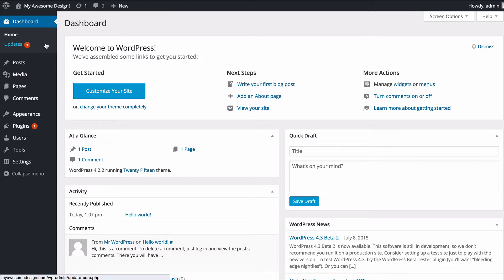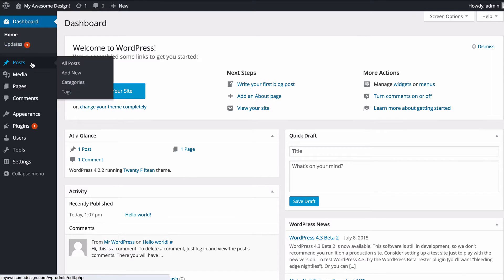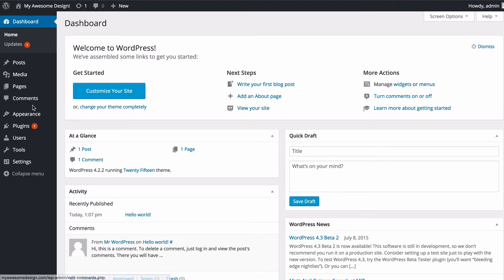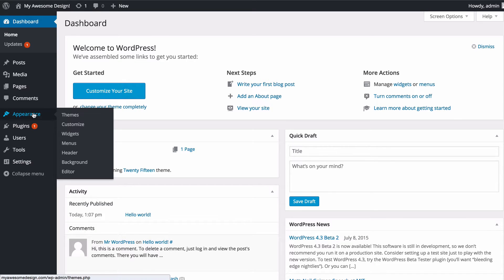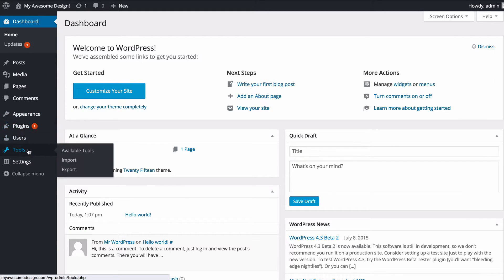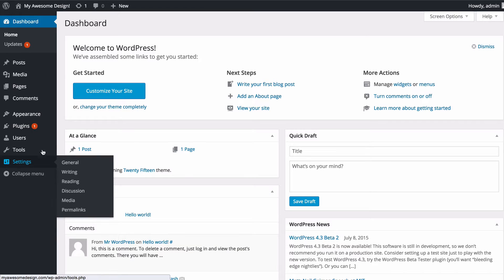Down the left hand side you've got things such as notifications for updates - this number means I've got one update available at the moment. You've got your posts, pages, any images or media and comments here, and then you've got the more administrative sections at the bottom such as the appearance, any plugins, extra users, some tools and then some settings.